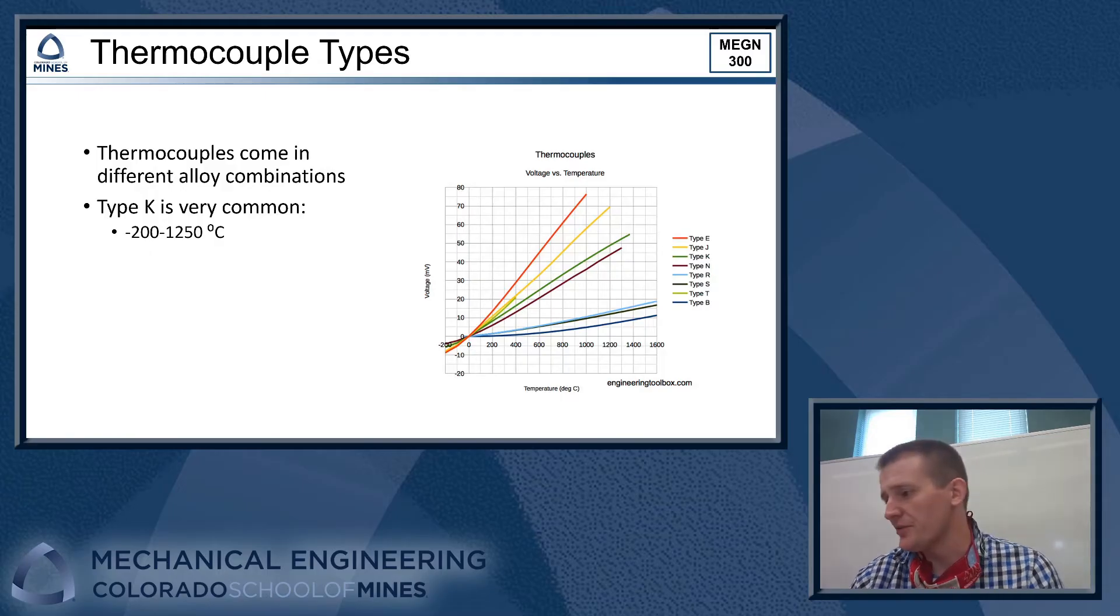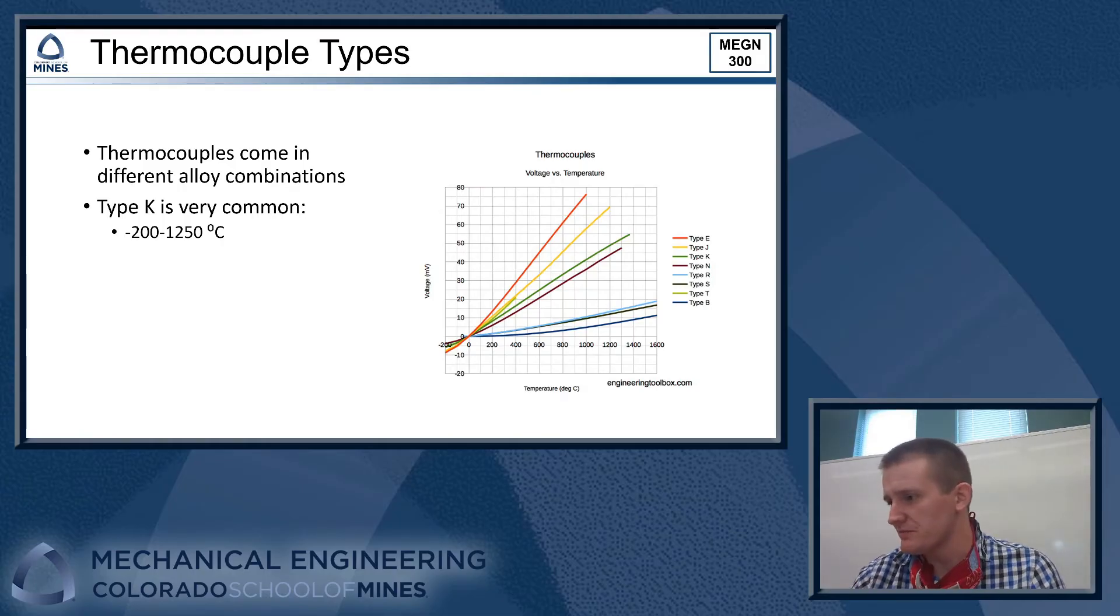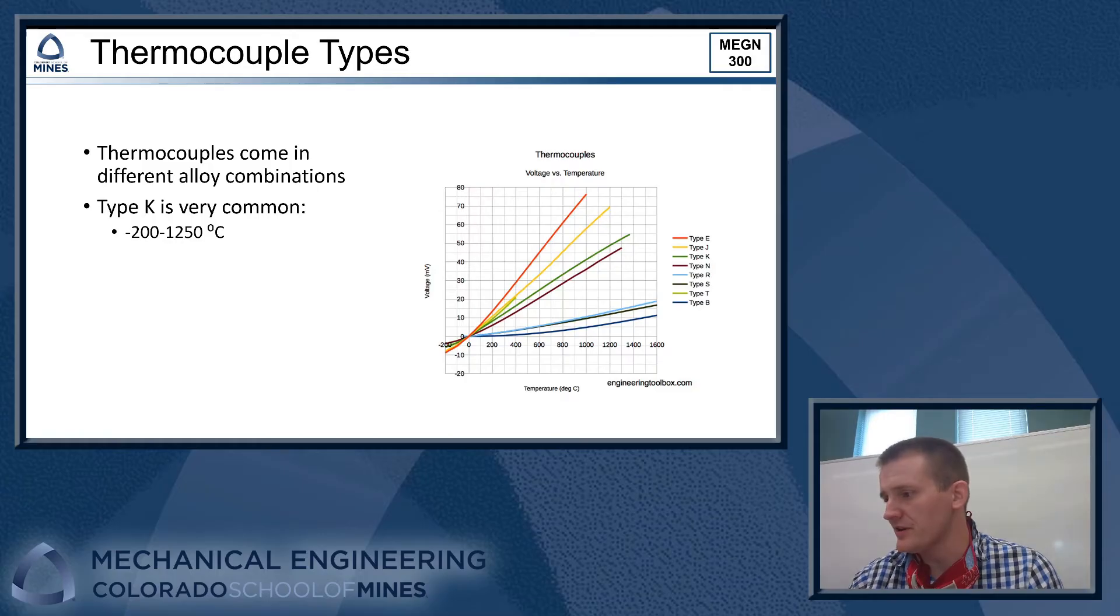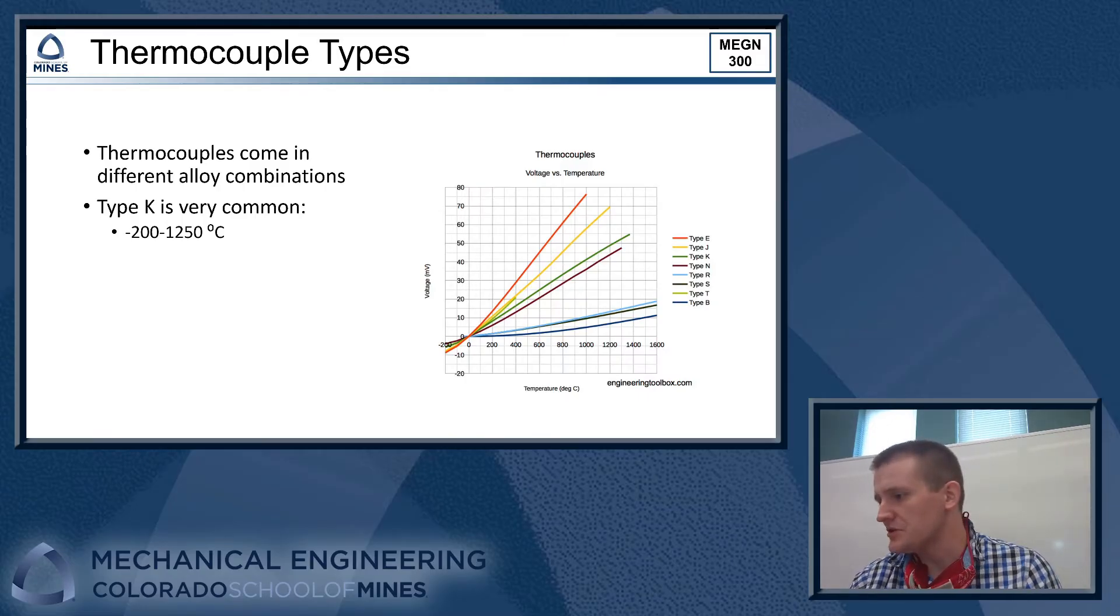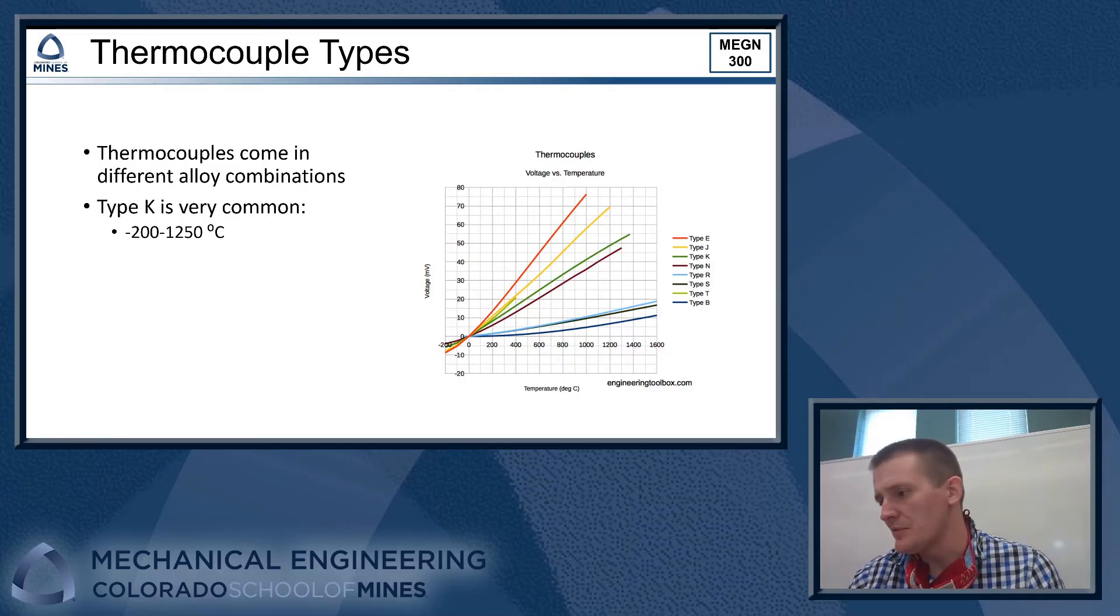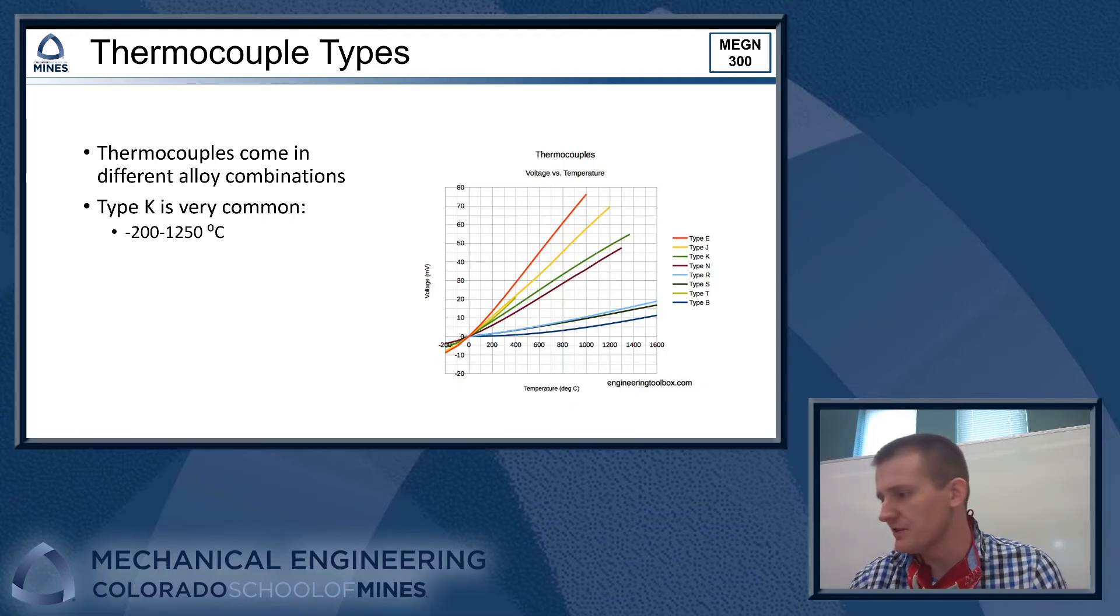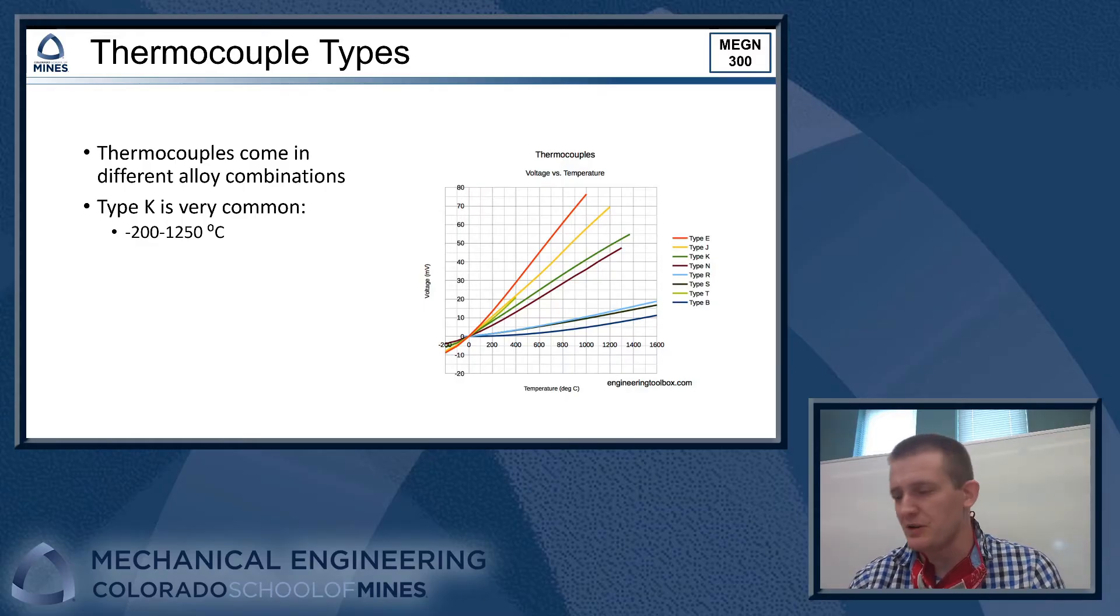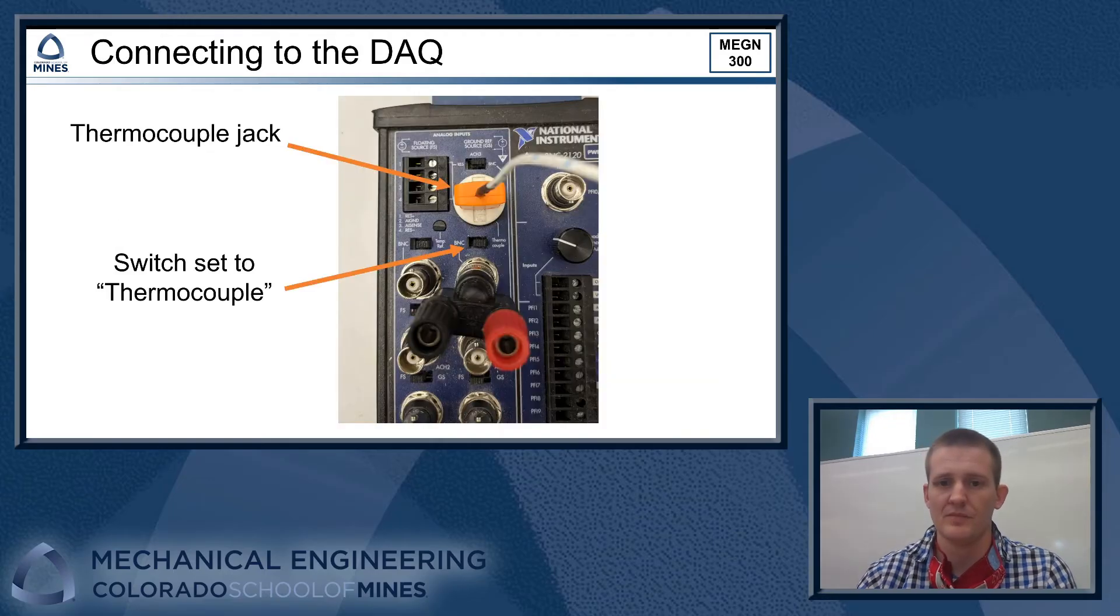Thermocouples come in different flavors or different types. They're all given a special letter, and that would be standard across manufacturers. They all have a different characteristic response to temperature. So their output voltage is going to be a function of temperature, and it's going to be a little bit different for each type of thermocouple. Each of these types is just a different combination of alloys that's inside of the thermocouple, and that's what makes their voltage characteristics different. Probably the most common one that you'll run into and the one that we have in the lab today is called type K. It's fairly inexpensive, and it has a really wide temperature range that it can cover. It'll cover from negative 200 to 1250 C. So that's quite a broad range of temperatures that you can measure with this one device.